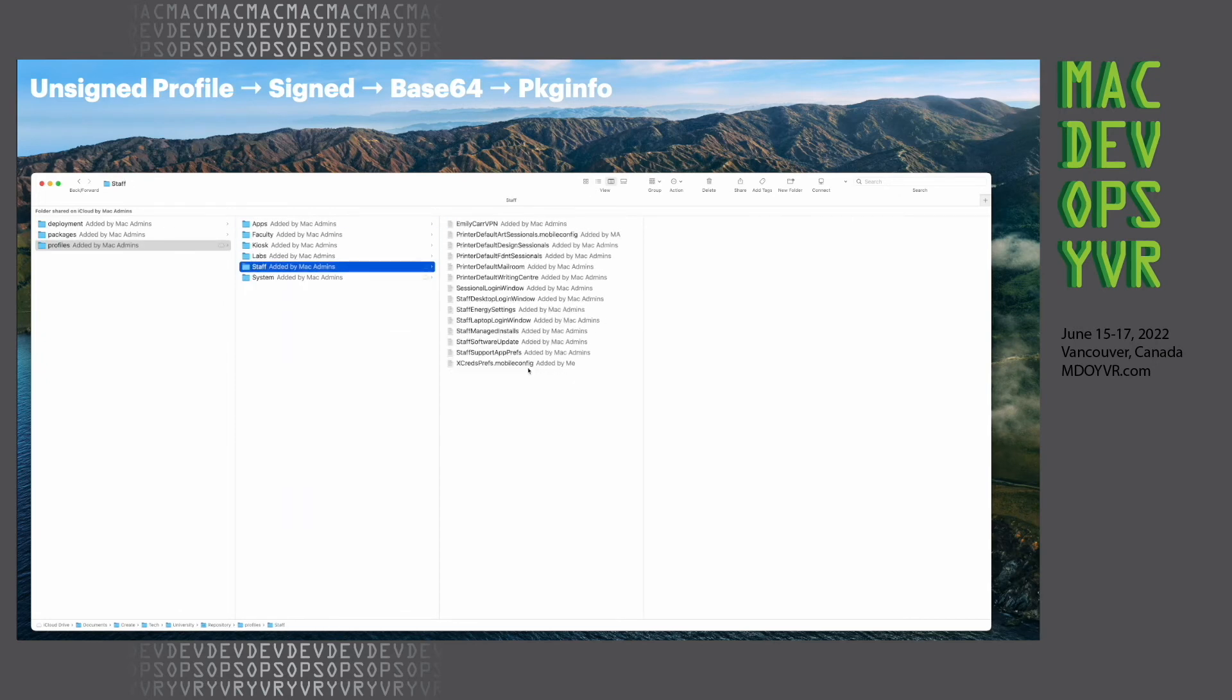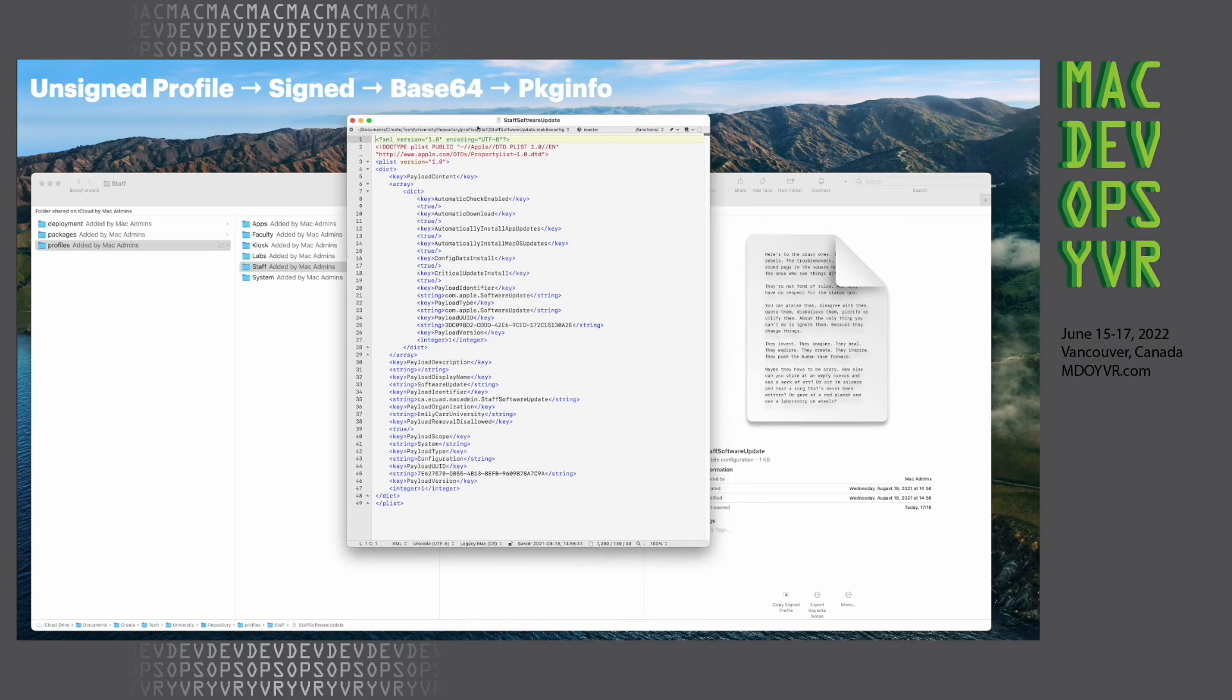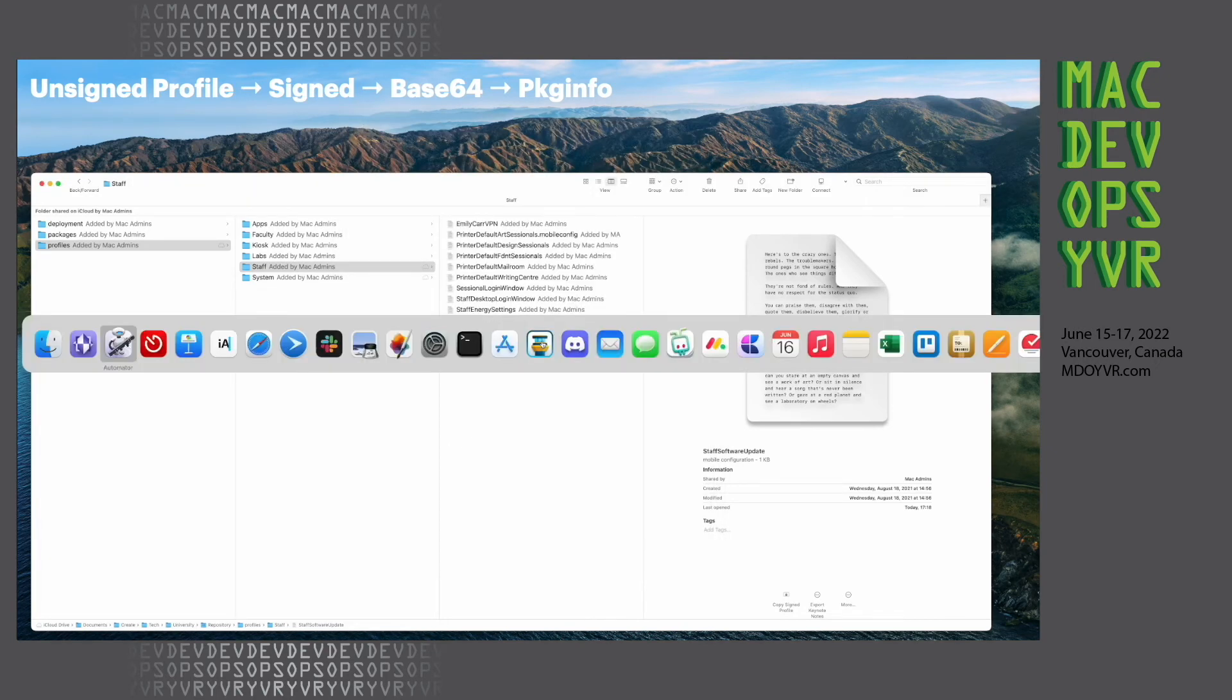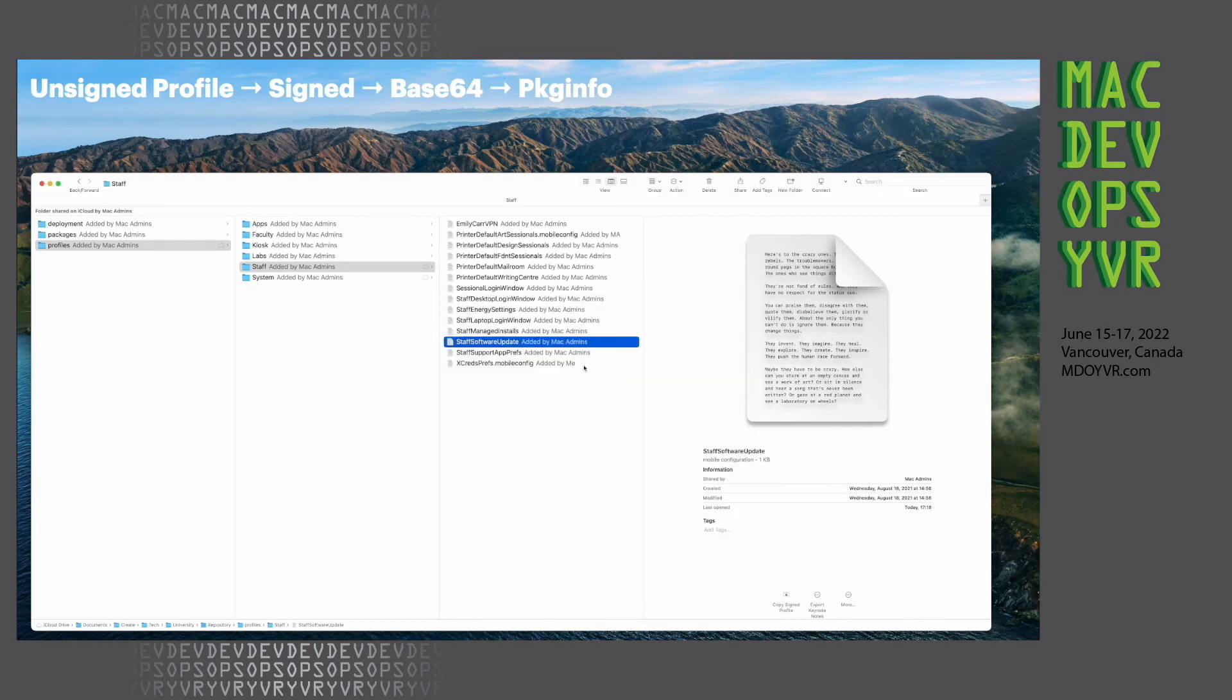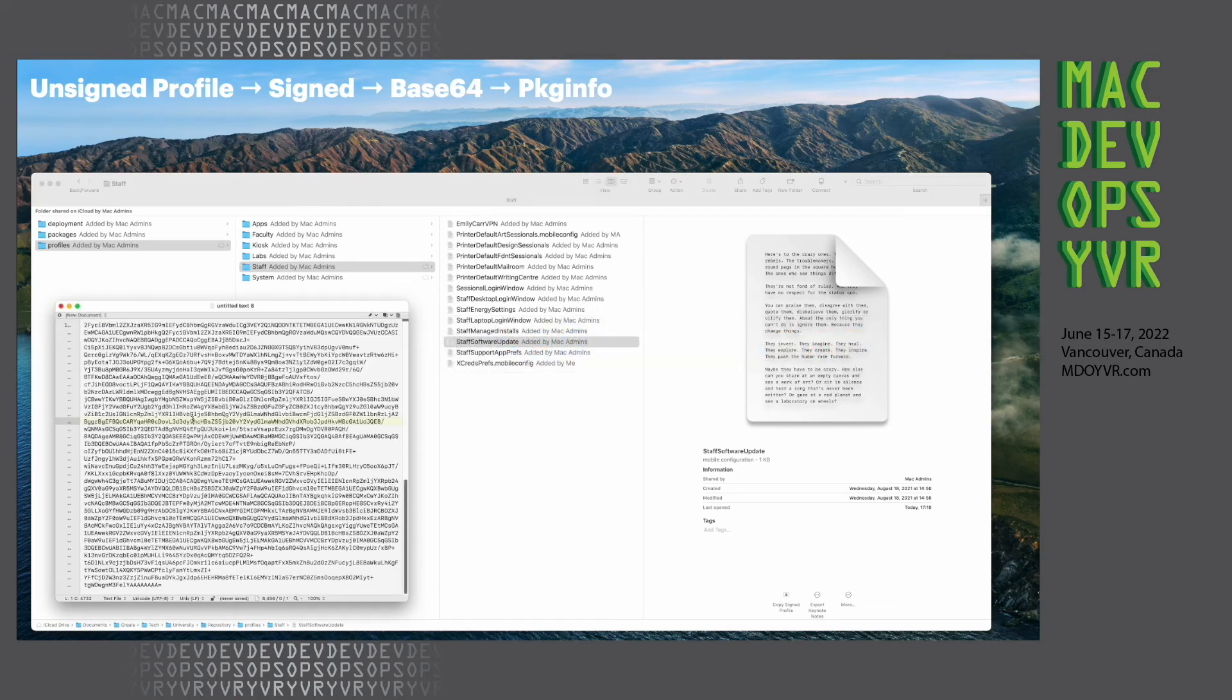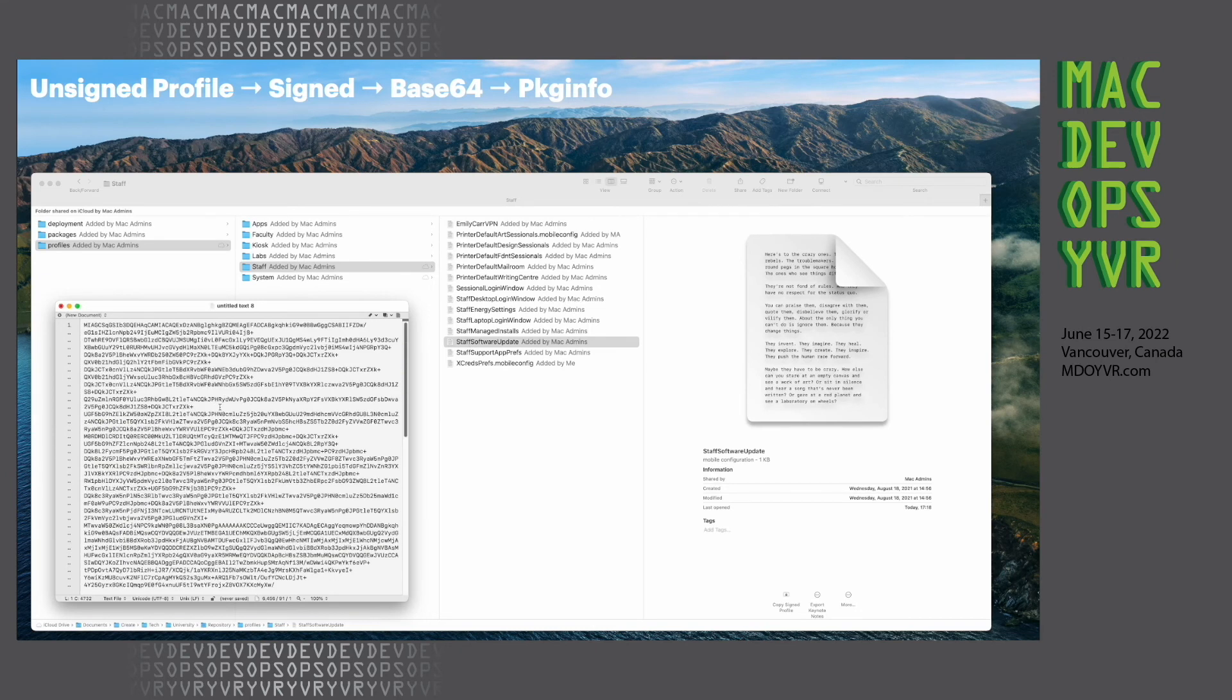And what I do is I keep them all as flat P lists without signature. So if I open one up, you can see they're not signed, they just have the keys. But what I do is before they go into monkey, I have a quick action, which is basically a security command that calls from the finder, gets the path and whatnot, and it gets my certificate to sign it, which I have it right here in the quick action and even in the finder. So if I click here, it goes to my pasteboard, and I just have the base64 version of the signed profile. So it takes the profile, signs it, converts it to base64. And this is what's going to go into monkey's package info.